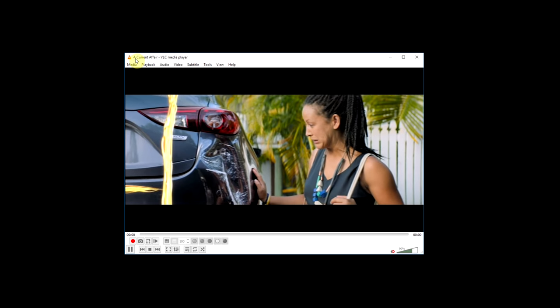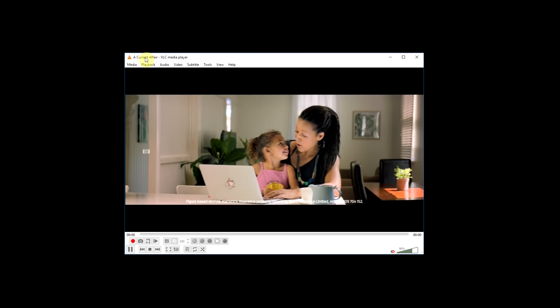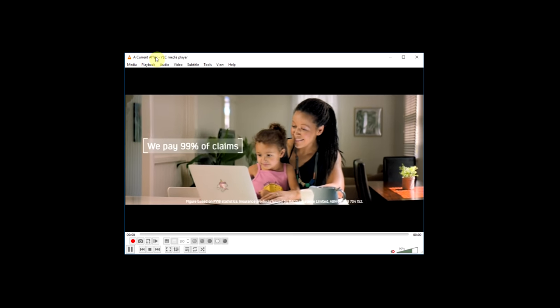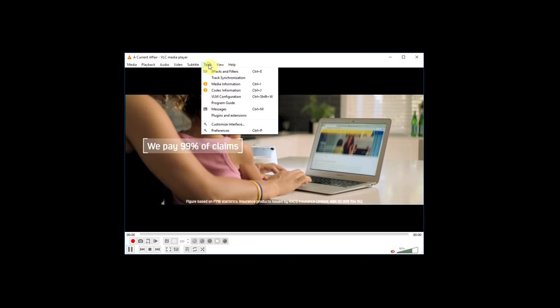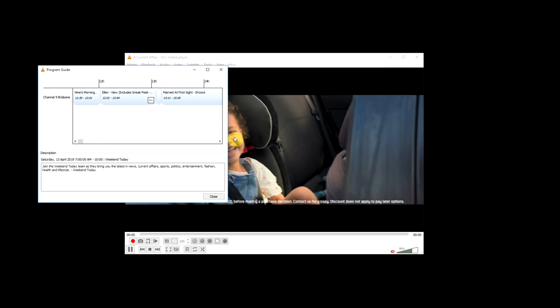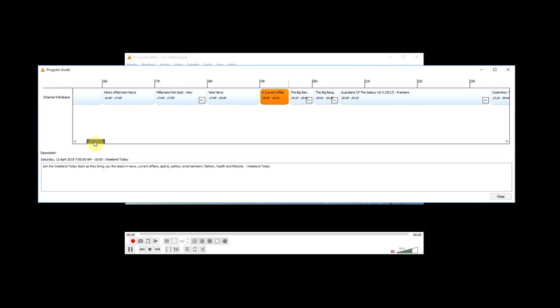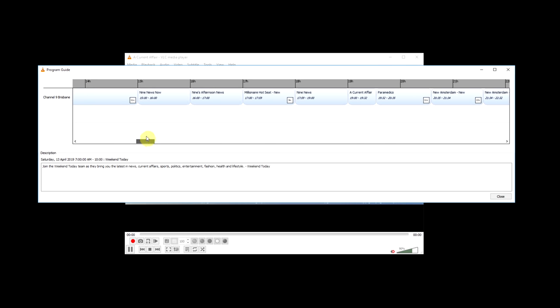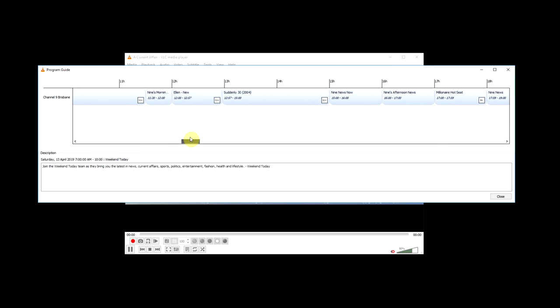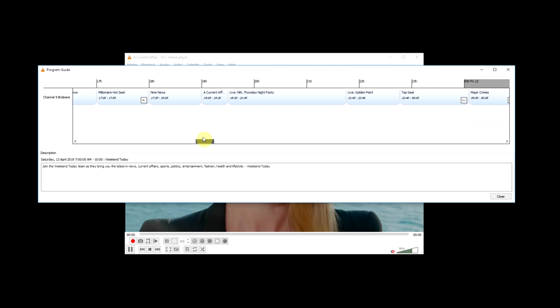So now when you watch a TV station you can see at the top it has the program name, and if you go to tools and program guide, you'll see that it pulls in the data for quite a while ahead.